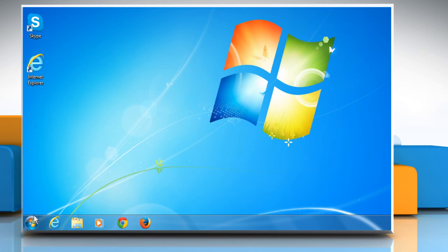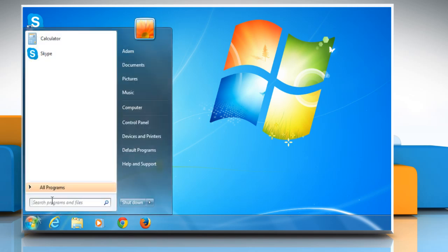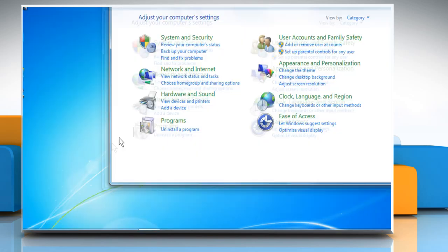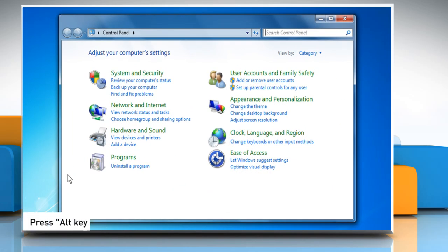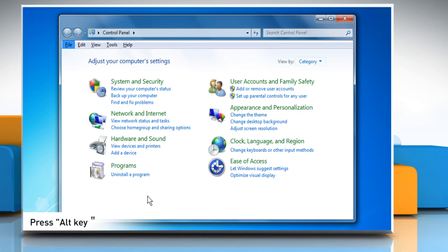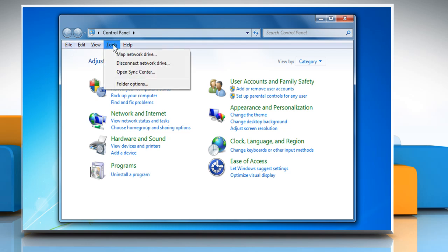Now click on Start and then click on Control Panel. Press the Alt key on your keyboard to view the menu bar. From the menu bar, select Tools and then click Folder Options.